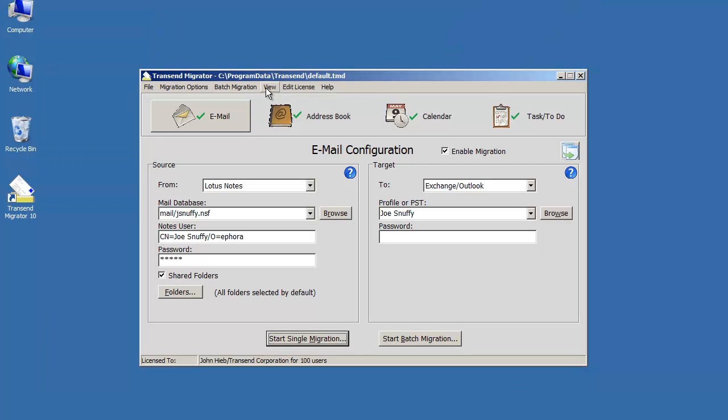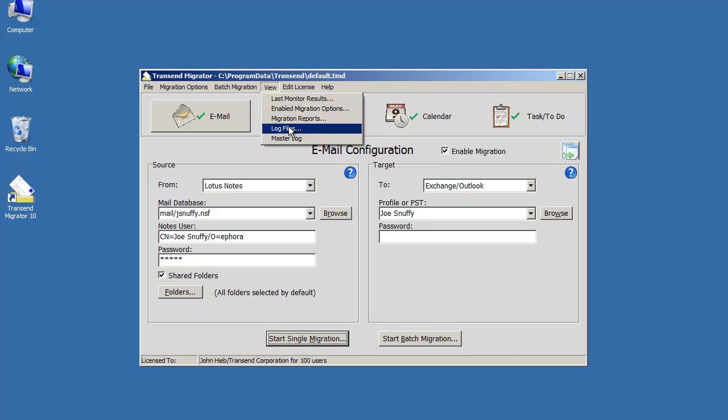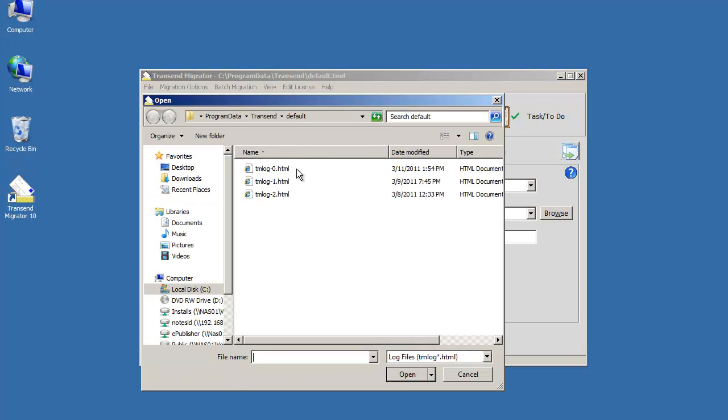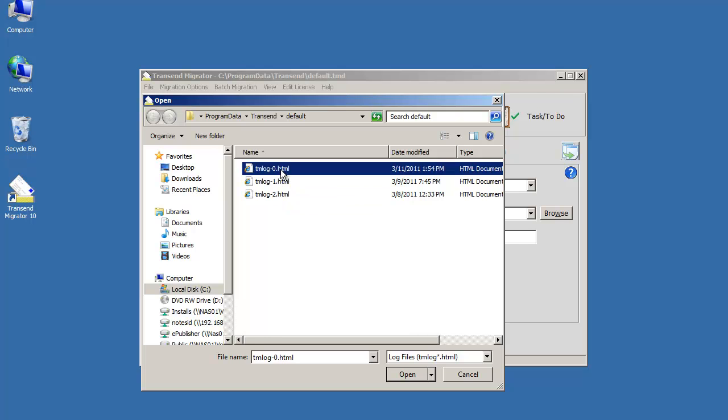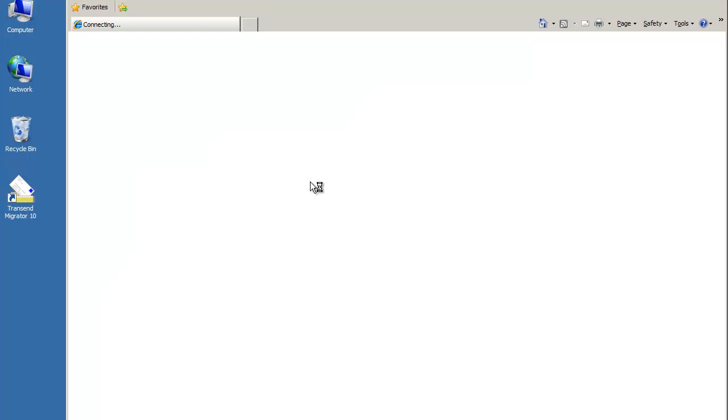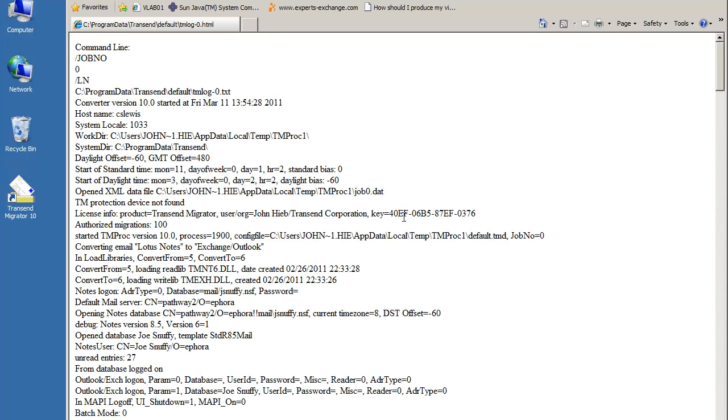If you want to look at what happened for a specific user that was migrated, open up the log file associated to that user, like user 0 was the first one. And there's verbose logging that opens up into an HTML file that you can look at with your browser to get the details for that specific user.